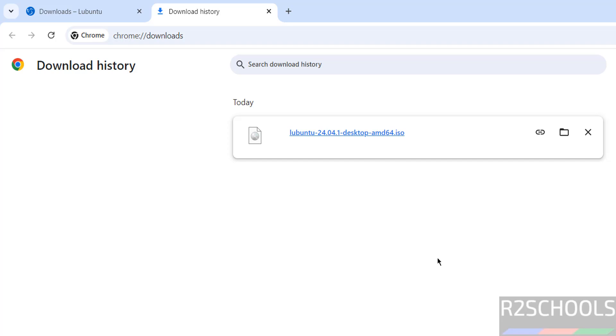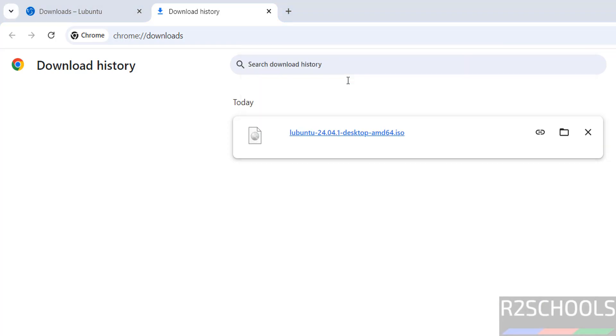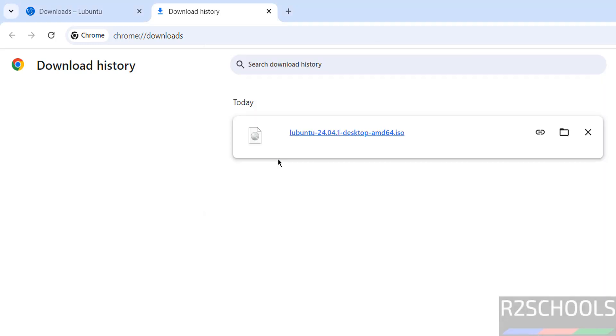then open Oracle VM VirtualBox. If you want to install Oracle VM VirtualBox on your machine, then go to the link provided in the video description and install it. I have already installed, open Oracle VM VirtualBox.